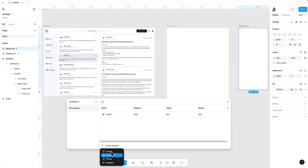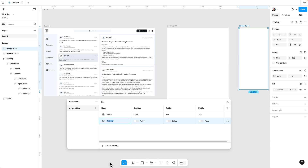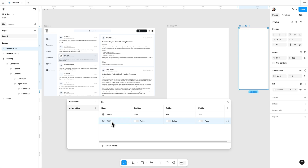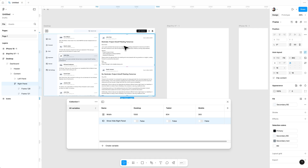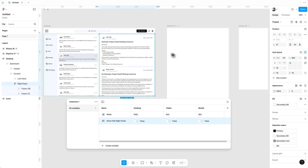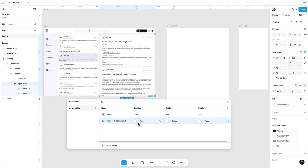Now I am going to create a boolean variable. This variable is mostly used to show or hide any element or frame. I am going to name it 'show hide right panel.' It can only be visible in desktop mode — in tablet and mobile it should remain hidden.